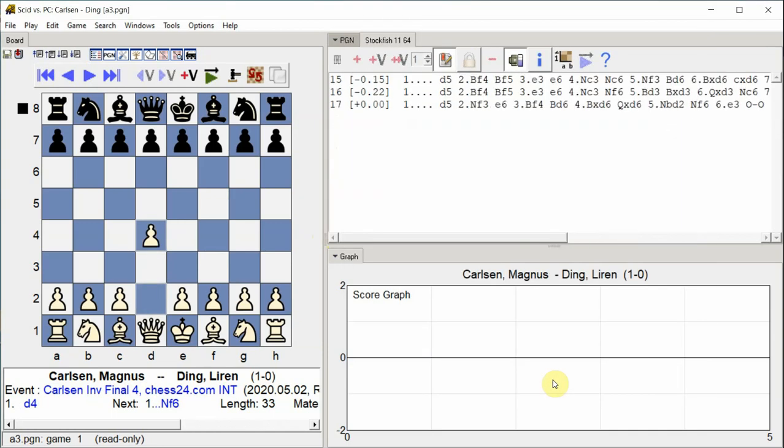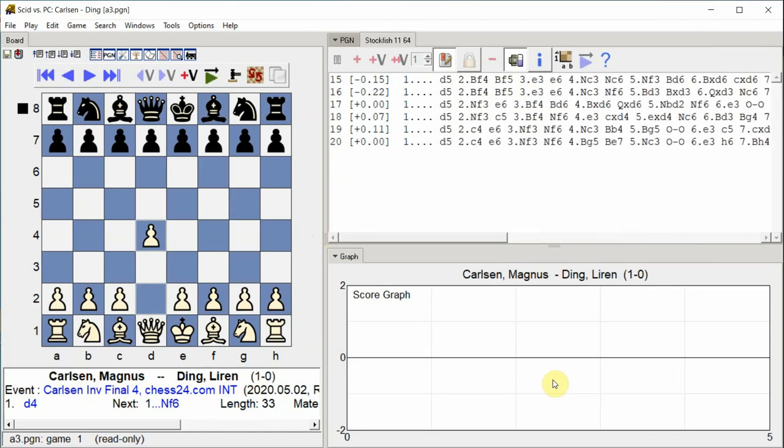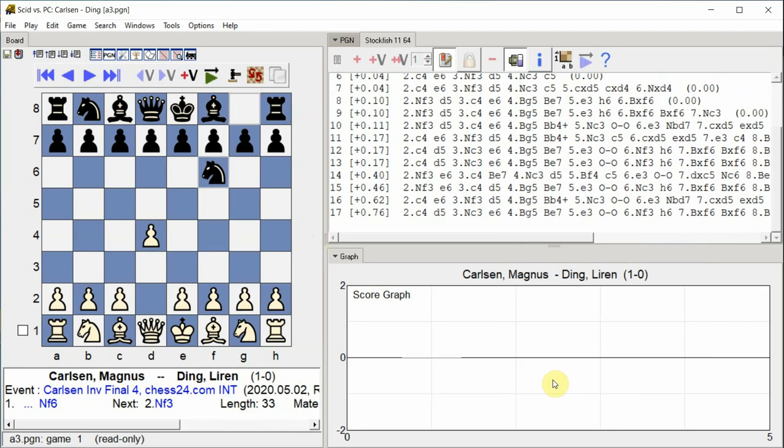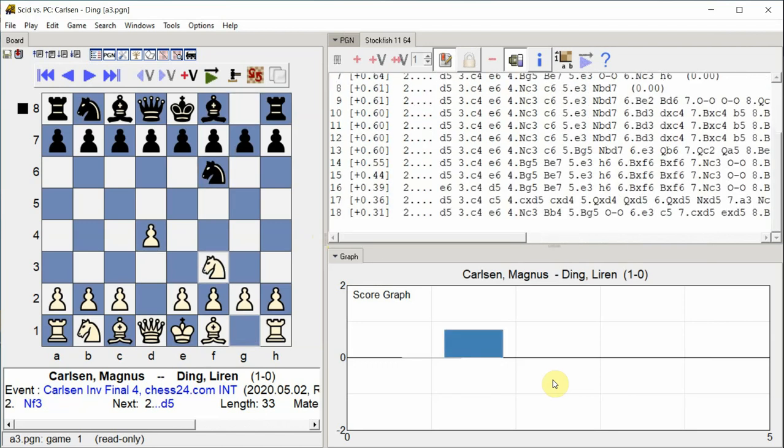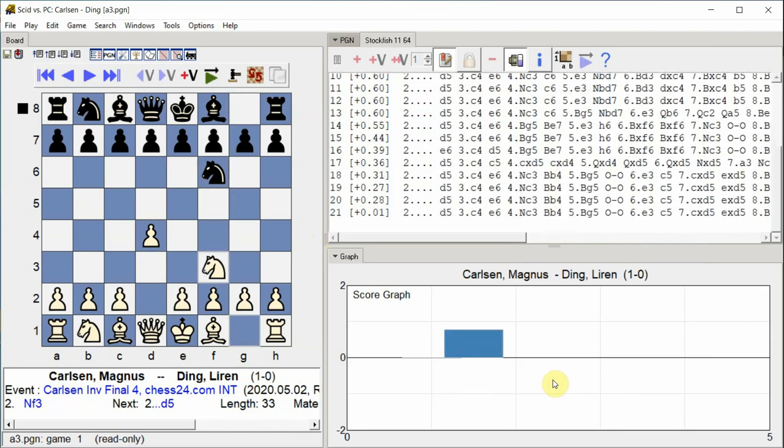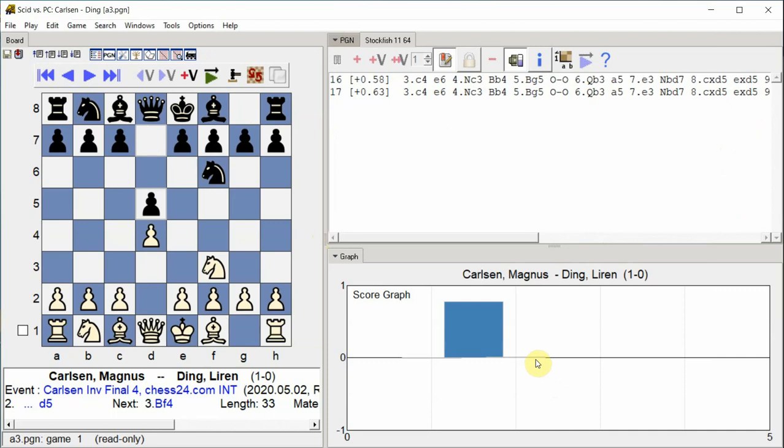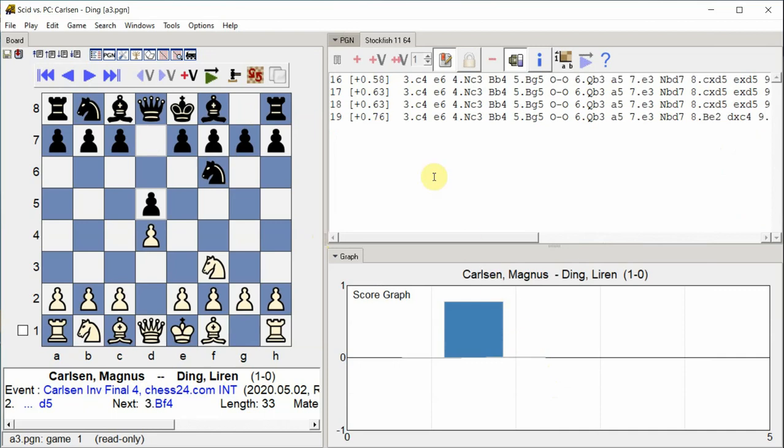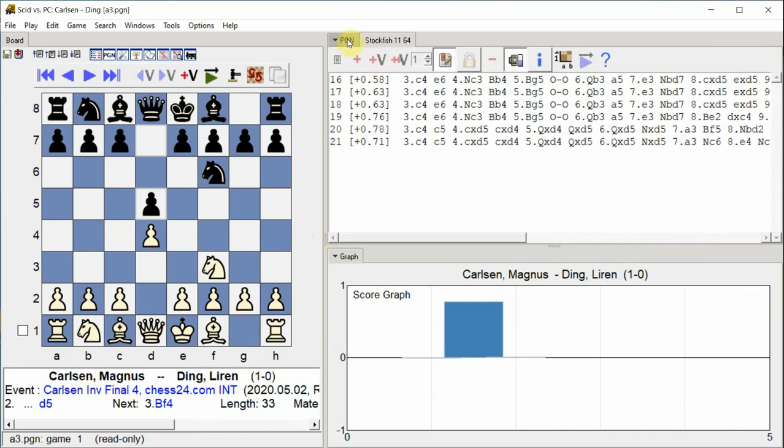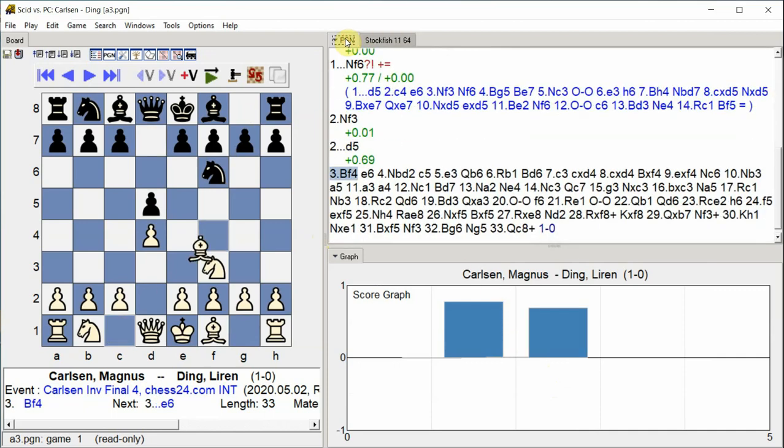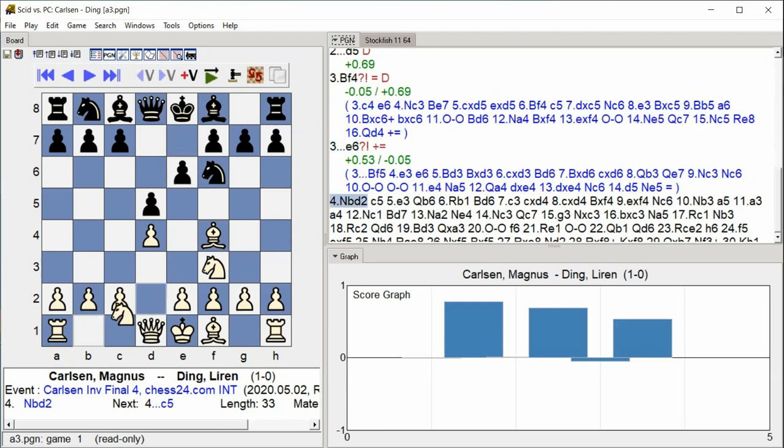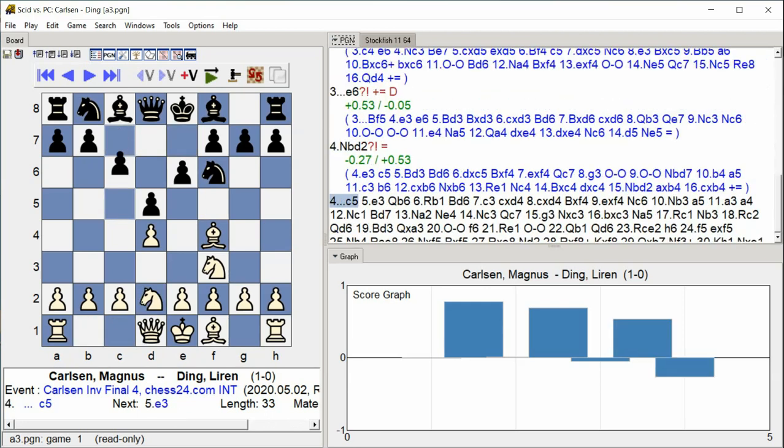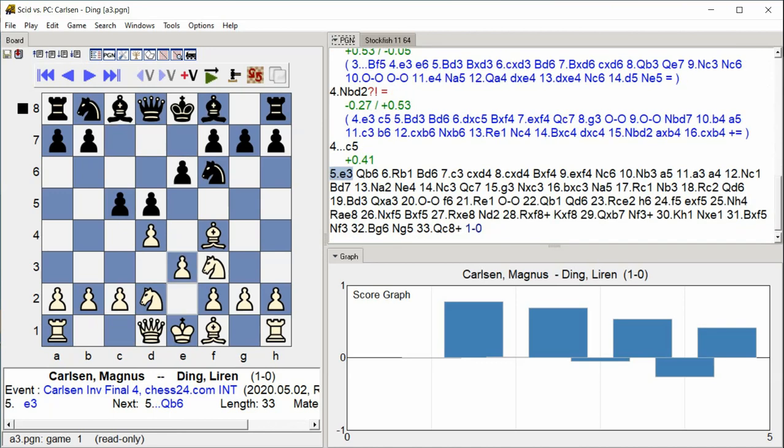D4, Knight F6, Knight F3, D5, Bishop F4, E6, Knight BD2, C5, E3. The game opens with standard London System moves, with both sides developing their pieces and Black challenging the center with C5.